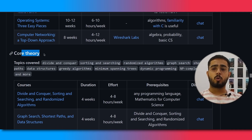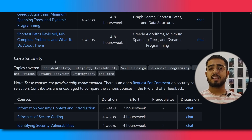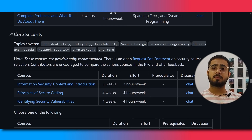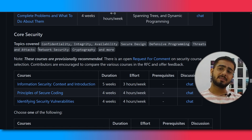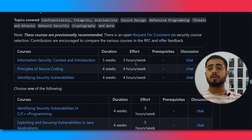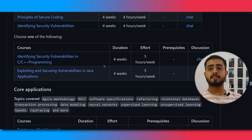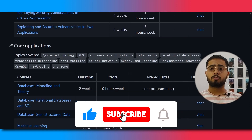Next is core theory, followed by core security. Core security includes safe programming, network security, and more. The weekly commitment is around 3 to 4 hours per week for each course. Also included is identifying security vulnerabilities in C and C++ programming, which is also pretty cool.